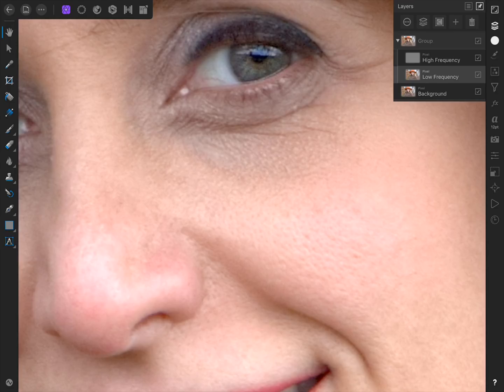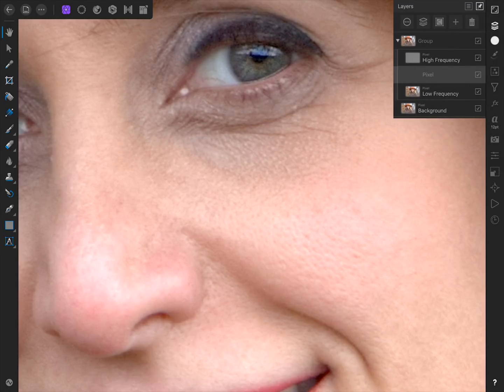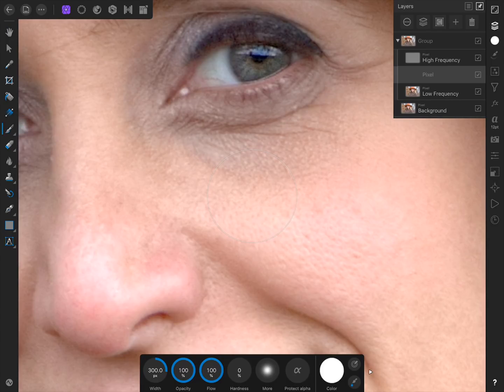Now we'll make a new blank pixel layer right above it. To do this, press on the big plus button, and then select pixel layer. On this new pixel layer, we're going to paint good skin colors on top of the dark skin tones. We'll need the paintbrush tool to do this.